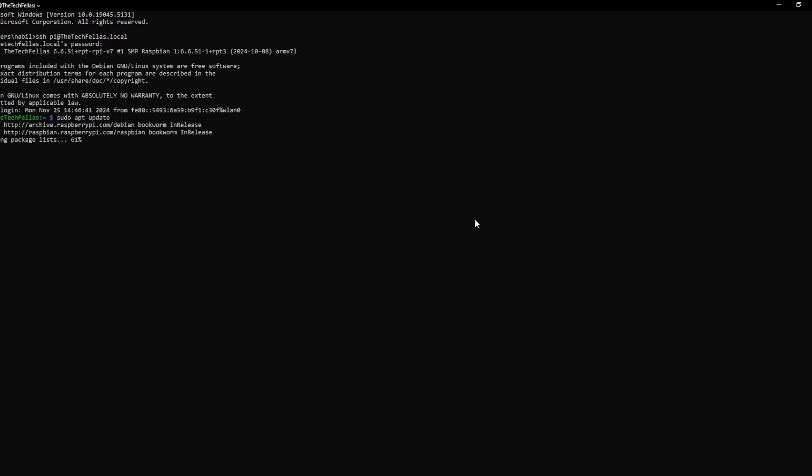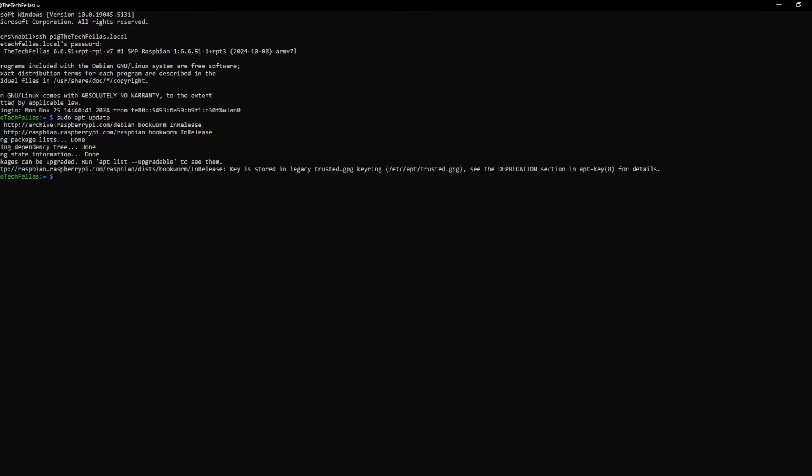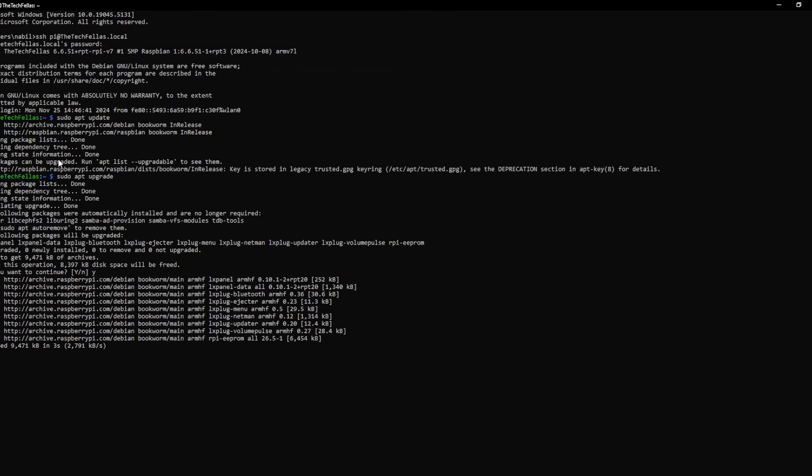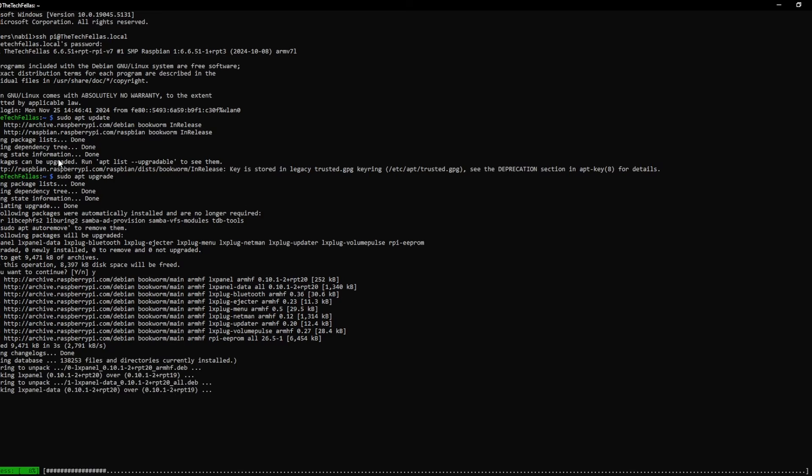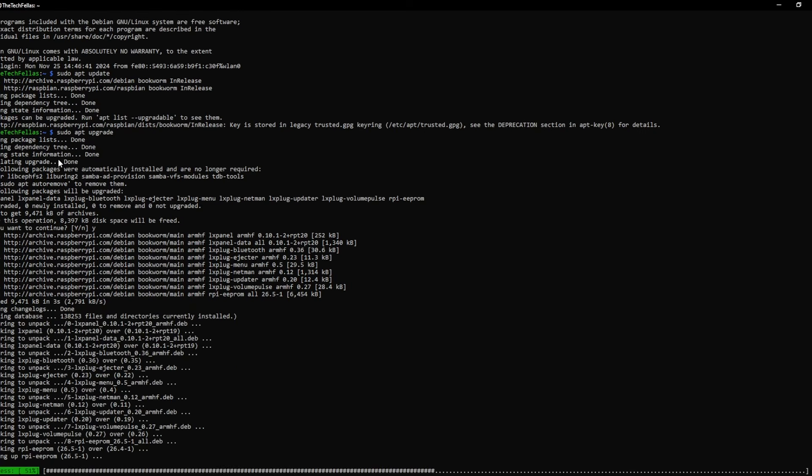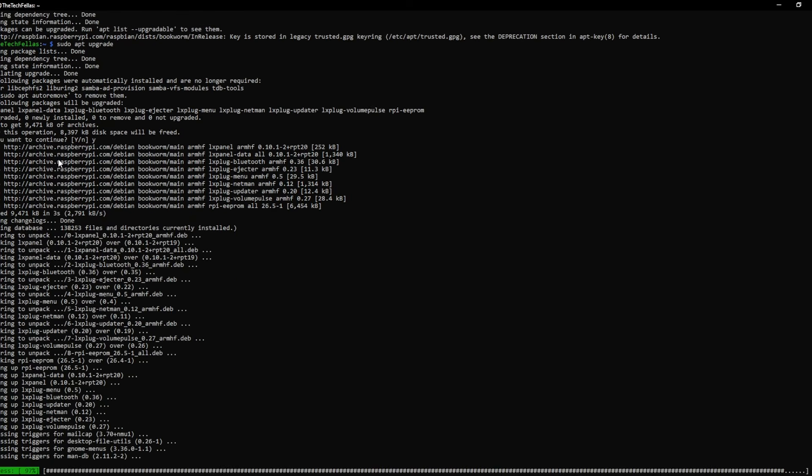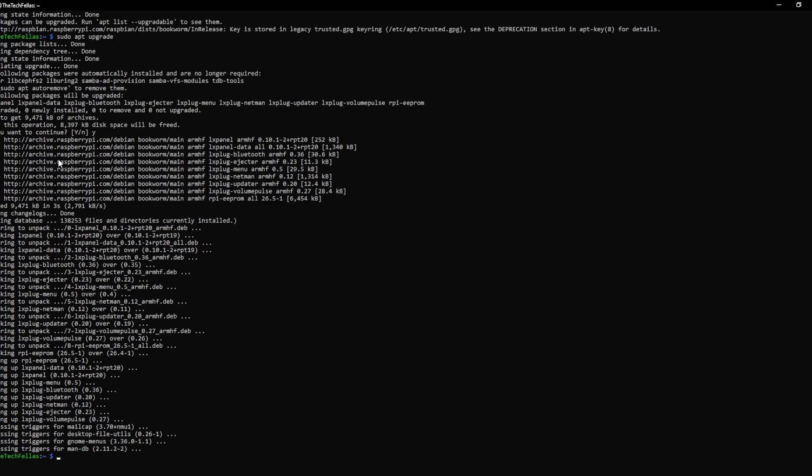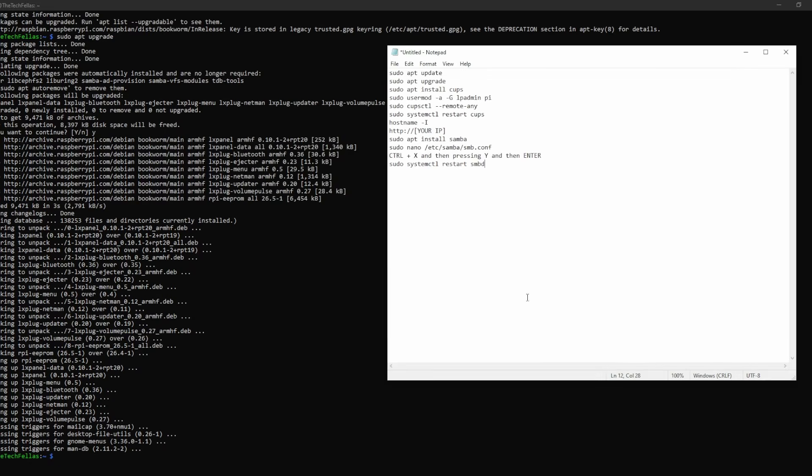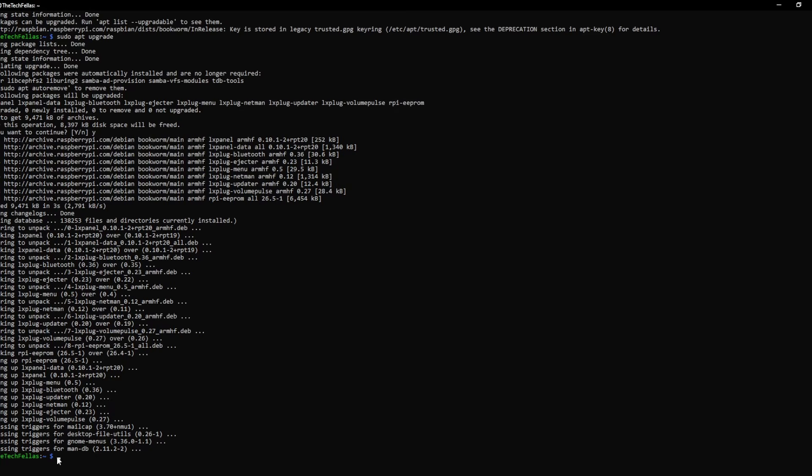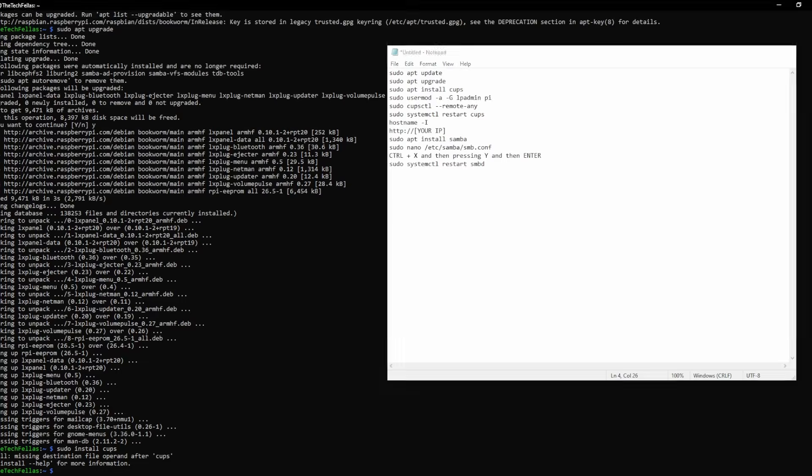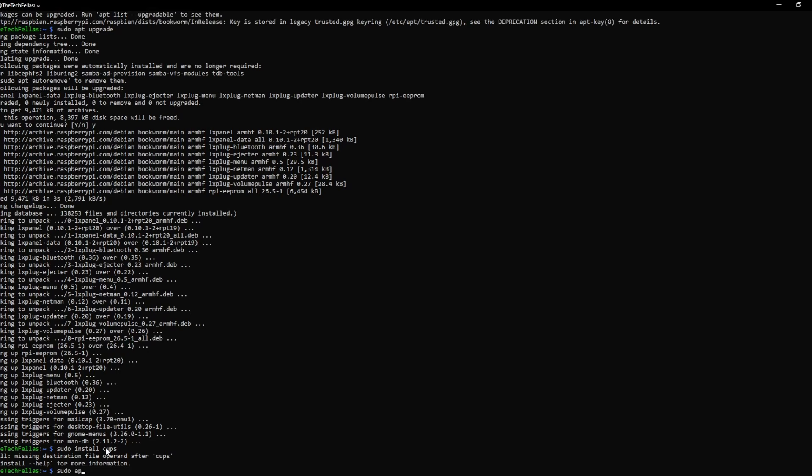To set up this print server, I'm going to be using CUPS, which stands for Common Unix Printing System, along with Samba, which offers file sharing and printing services between different OSes across the network. If you want to follow along at home, I'll drop all of those commands in the description.